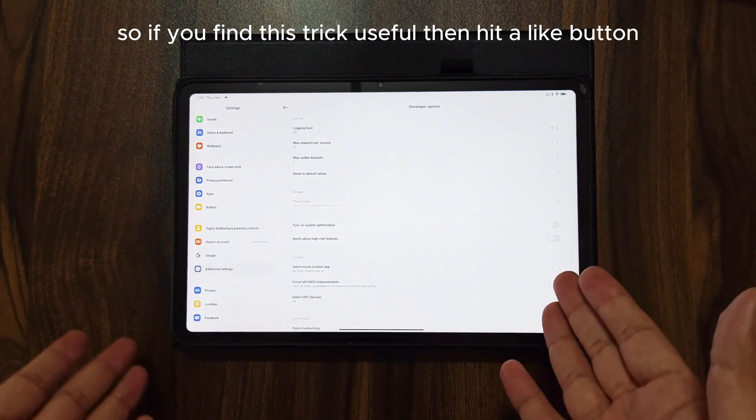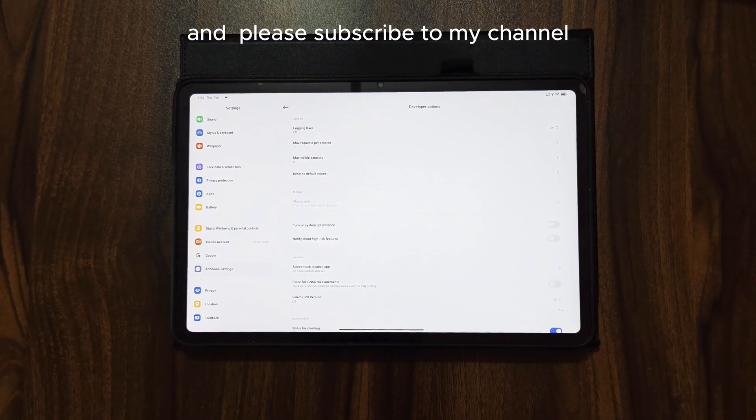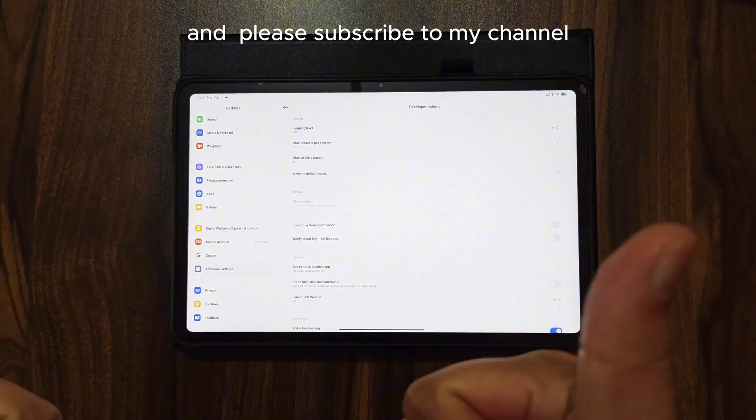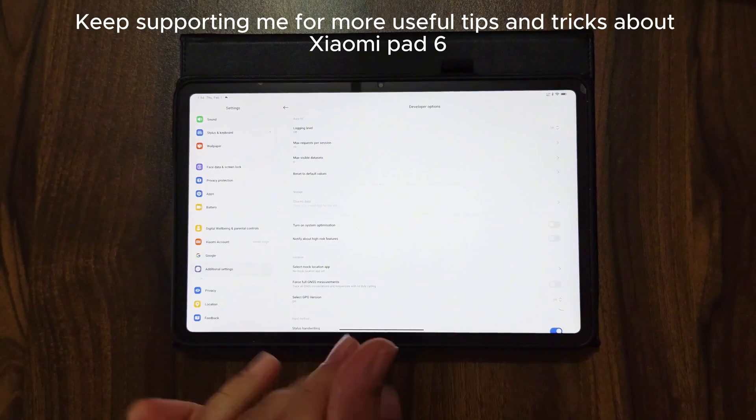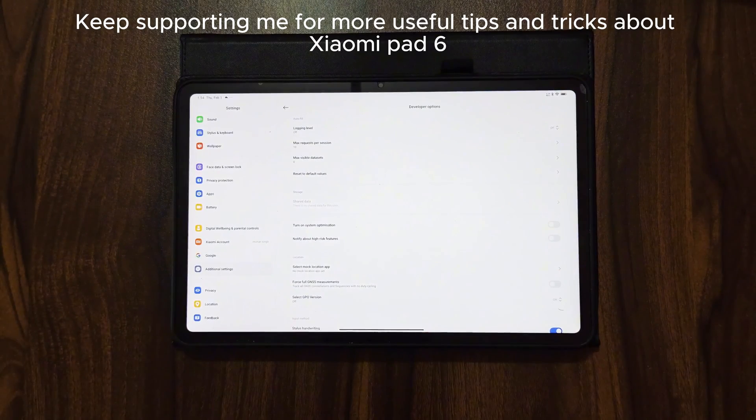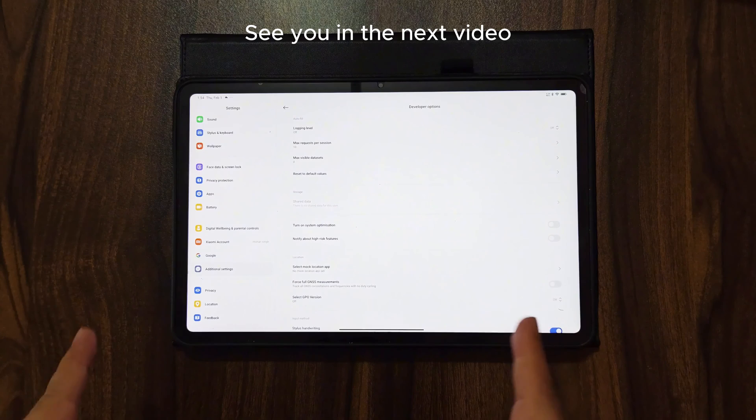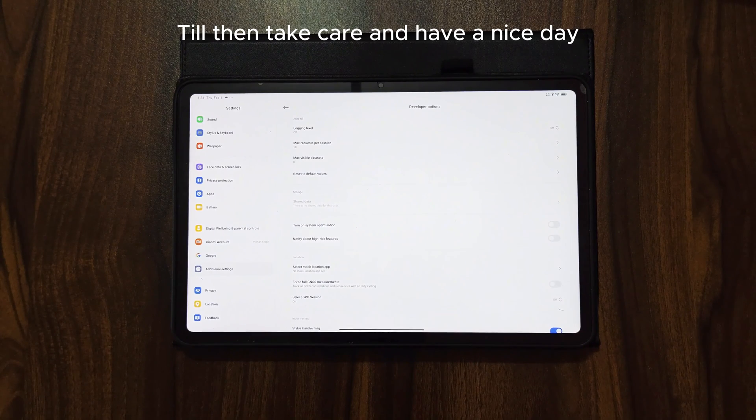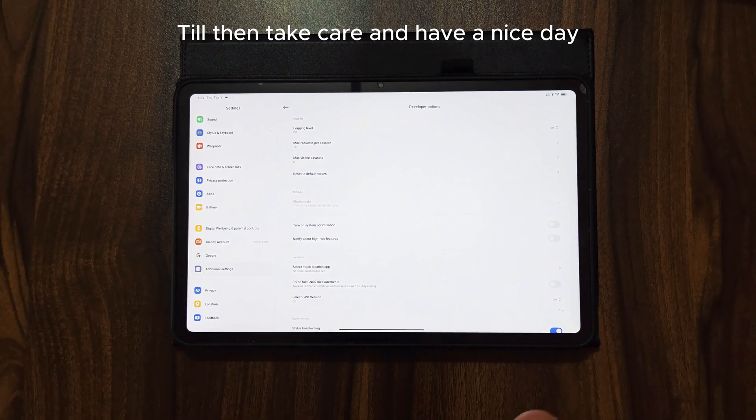So if you find this trick useful, then hit the like button and please subscribe to my channel. Thank you. Keep supporting me for more useful tips and tricks about Xiaomi Pad 6. See you in the next video. Till then, take care and have a nice day.